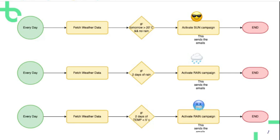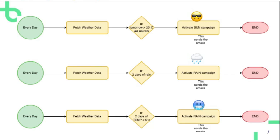There's three campaigns. There's the sun campaign when it's going to be hotter than 20 degrees tomorrow and there's not going to be rain. There's the rain campaign if it's going to rain tomorrow and the day after. And there's the cold campaign if it's going to be colder than 5 degrees Celsius the next days.